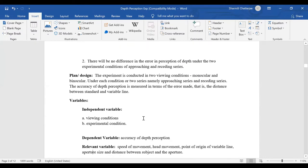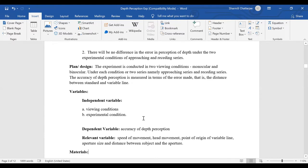Then comes variables. The independent variable is the viewing conditions — monocular and binocular — and the experimental conditions — approaching or receding series. The dependent variable is accuracy of depth, measured in the number of errors committed.